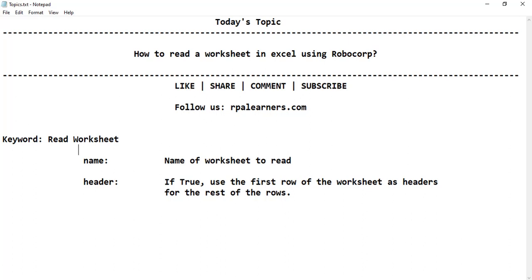Hello everyone, welcome to RPL Learners and in this video we are going to see how to read a worksheet in Excel using RoboCorp.